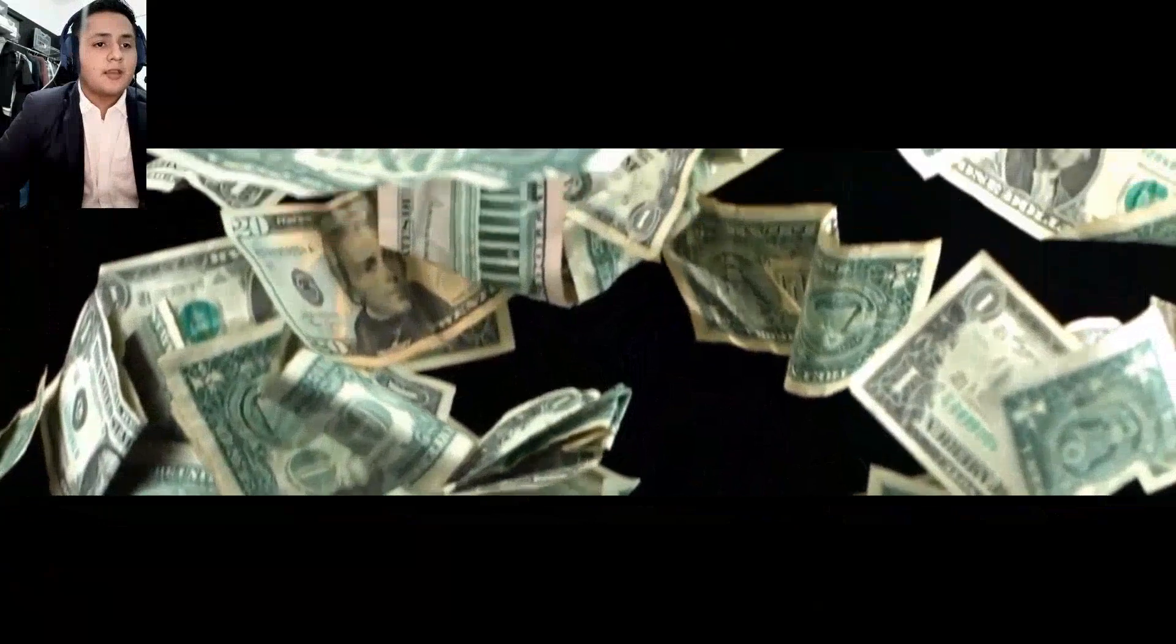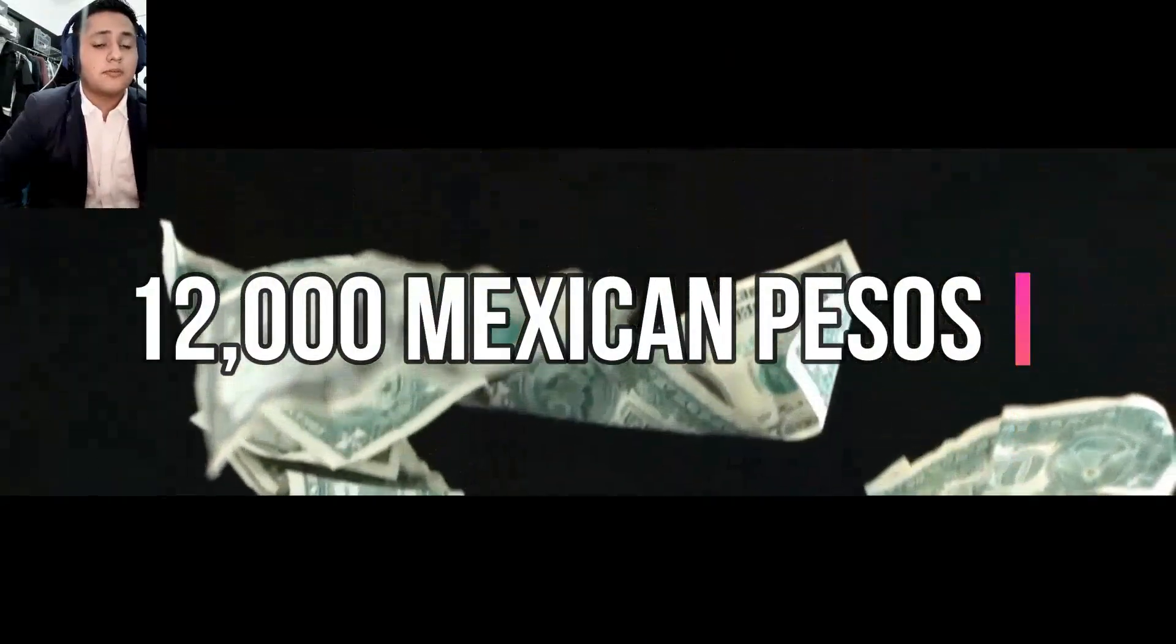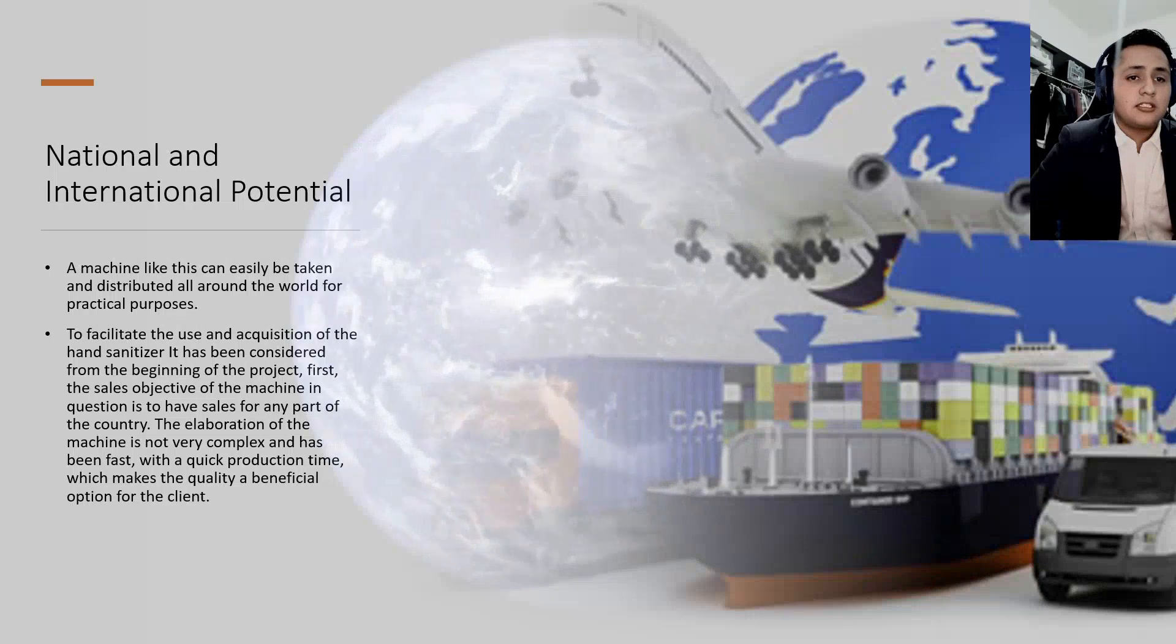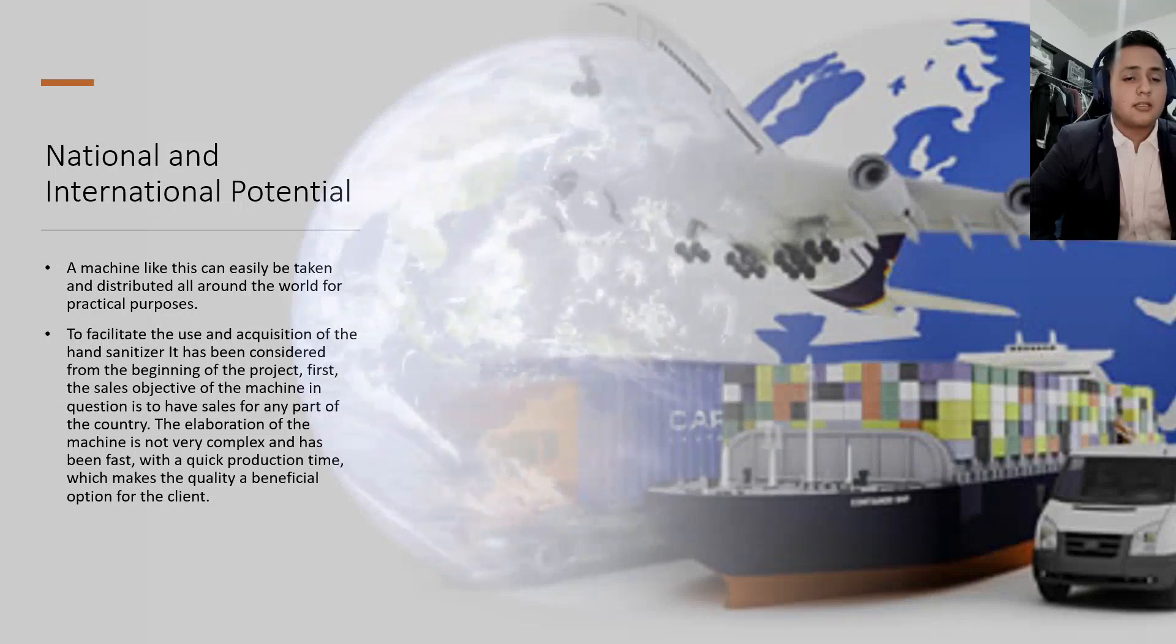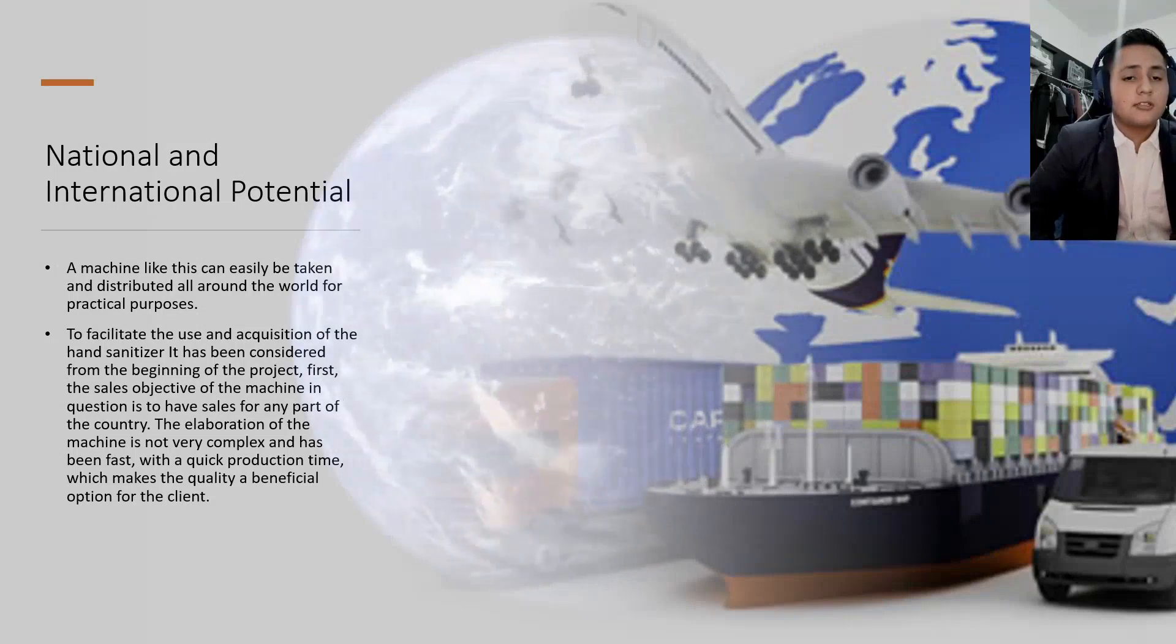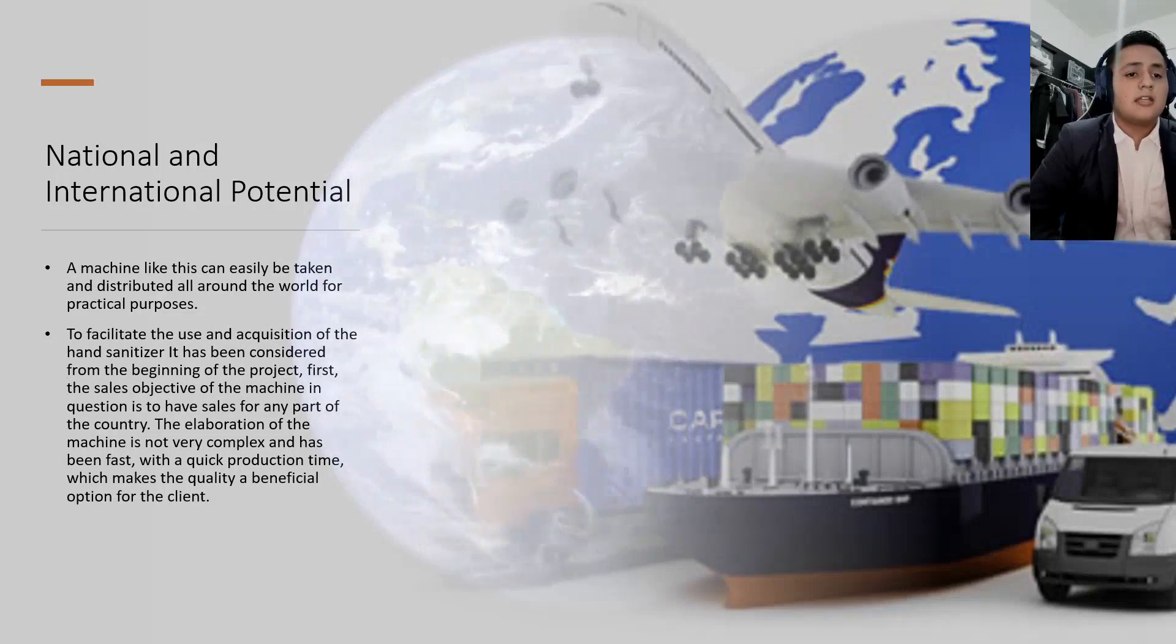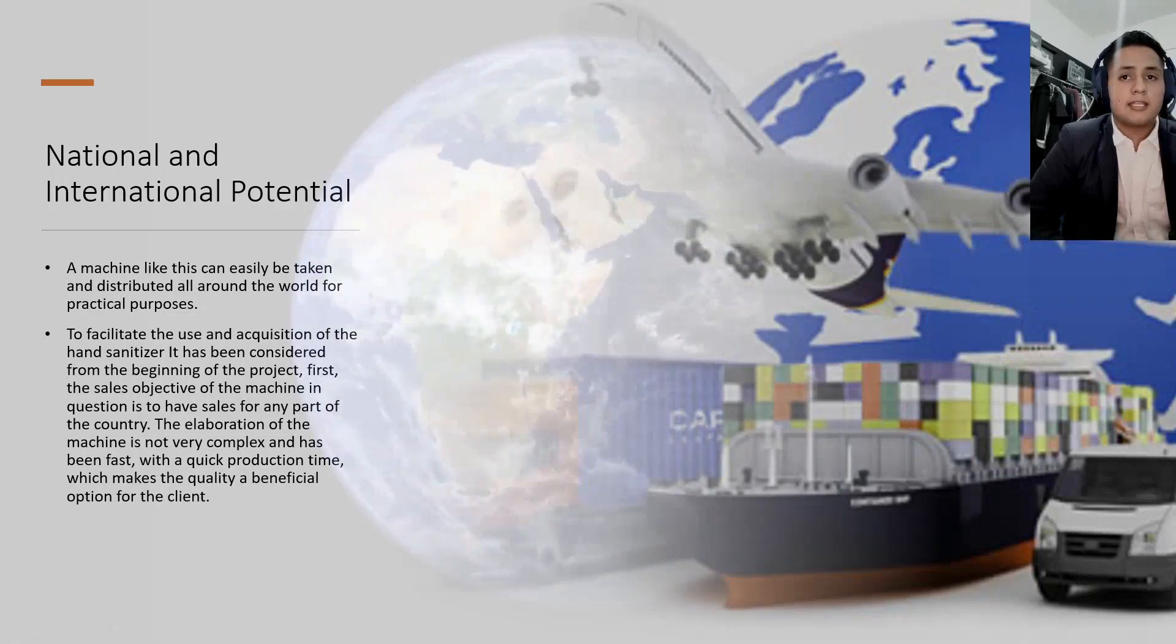As a team, we expect to sell this project at a price of 12,000 Mexican pesos, the normal edition, for the efficiency and complexity that this project has. A machine like this can be distributed all around the world for practical purposes. But to be easy to get this project, it has been considered since the beginning of the machine. The first step is to sell this project all around the country because the elaboration of the machine is not very complex and with quick production for a beneficial option for the client.